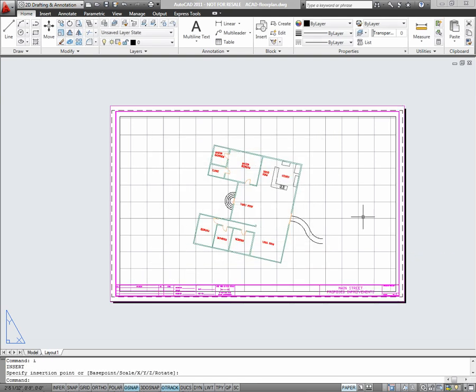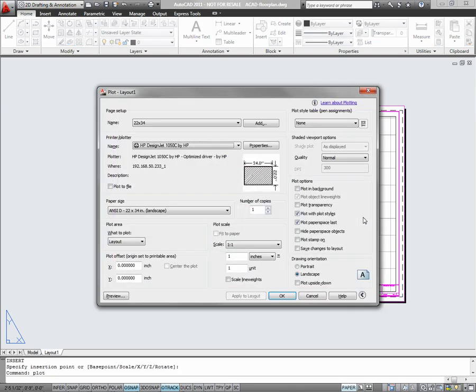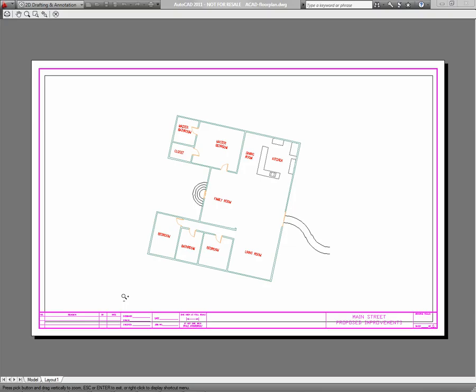To plot, I'll simply type plot, or use any of the icons. And you'll see that the page setup we created earlier automatically populates the plot dialog box, though individual adjustments can be made. It's a good idea to preview your plot before plotting.